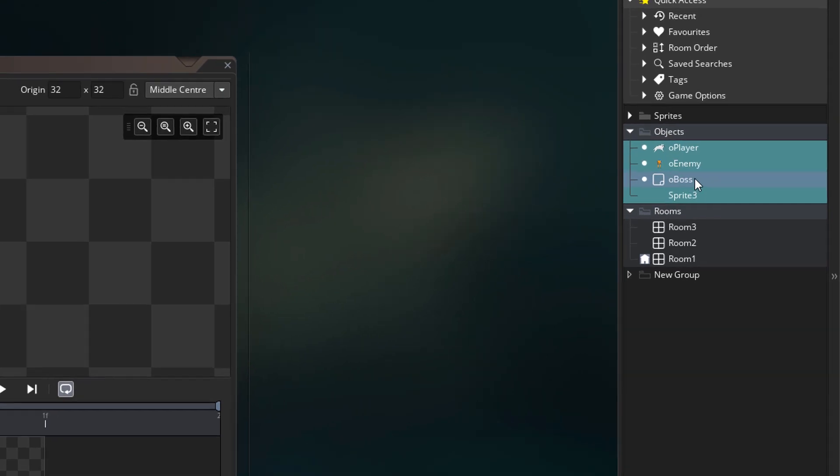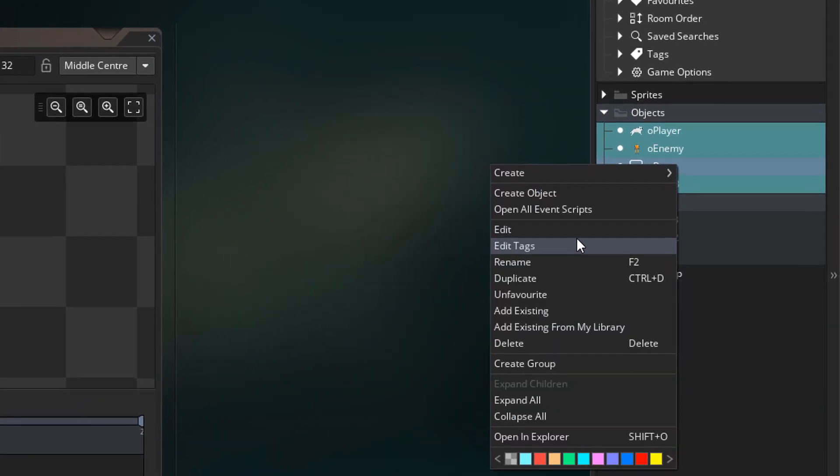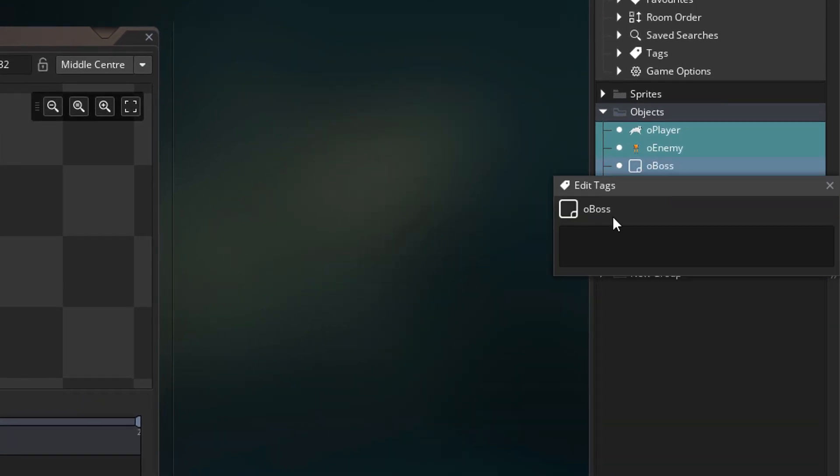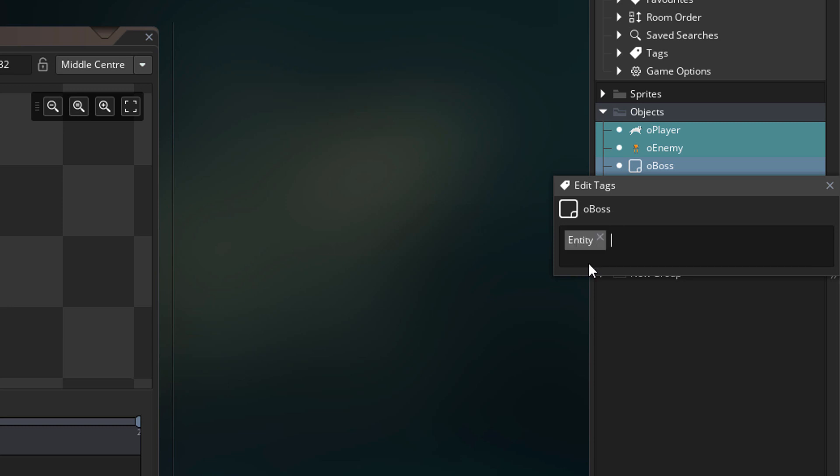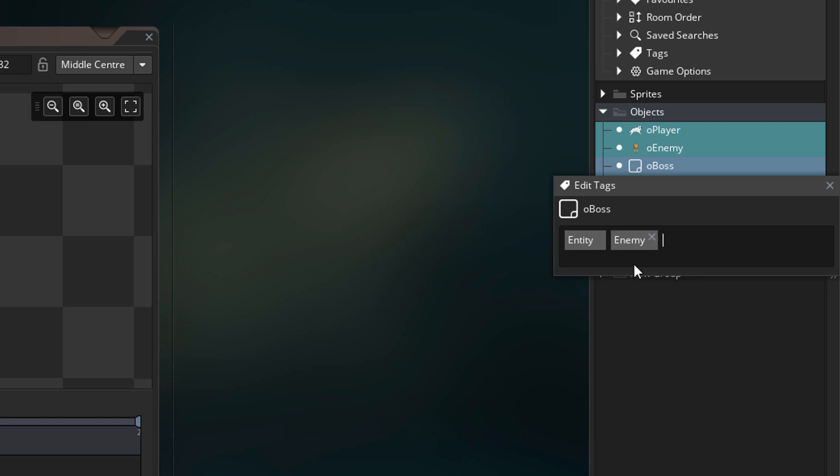Now I'll edit the tags for O_boss. I'll write entity and you can see that it shows up in the suggestions, so I can select it from here. Now I'll write enemy and that shows up in the suggestions too.